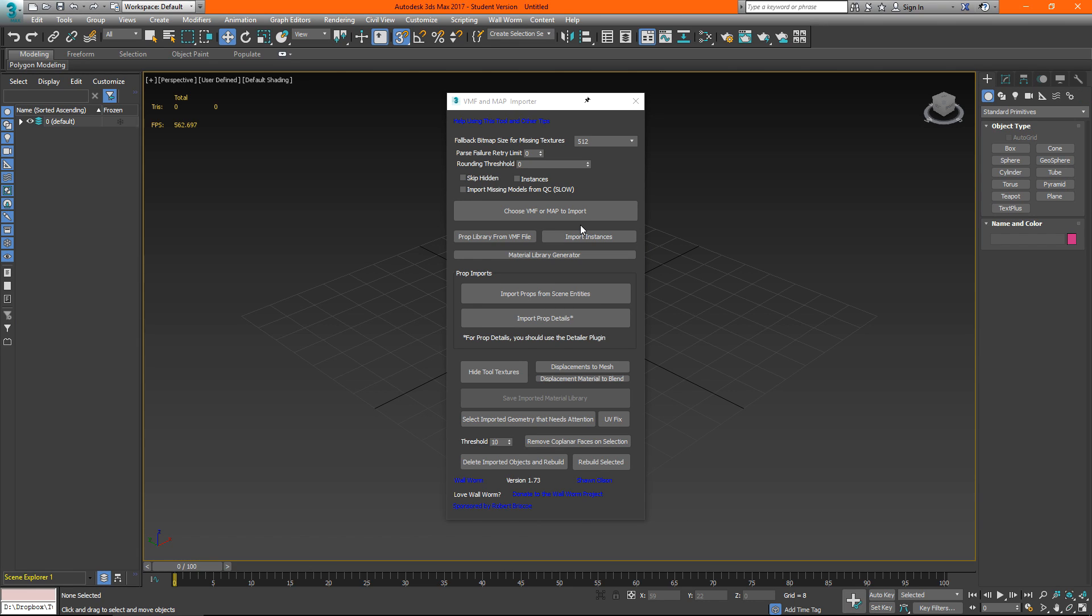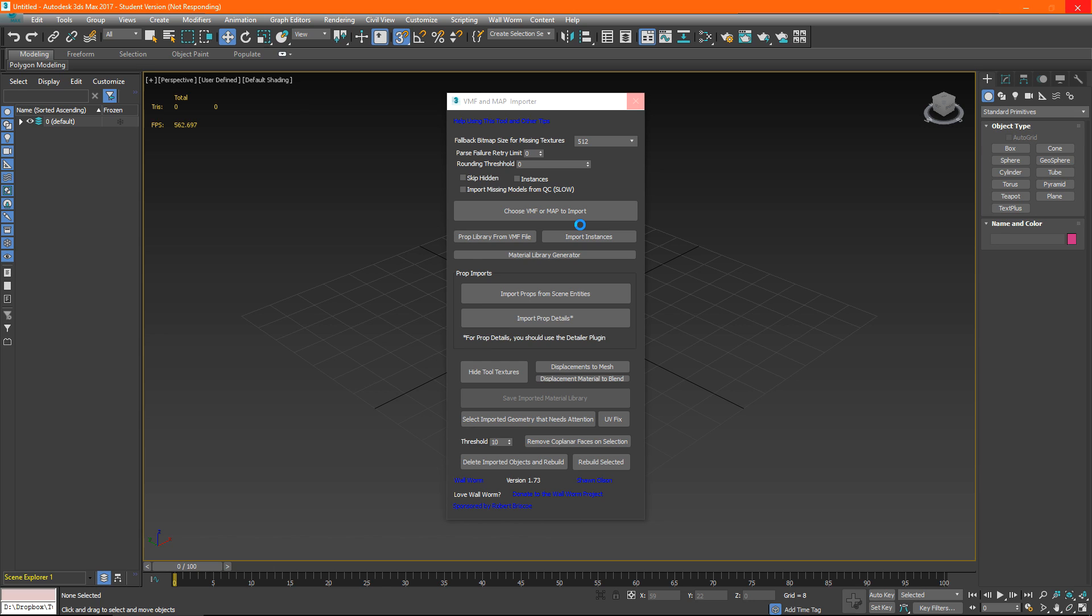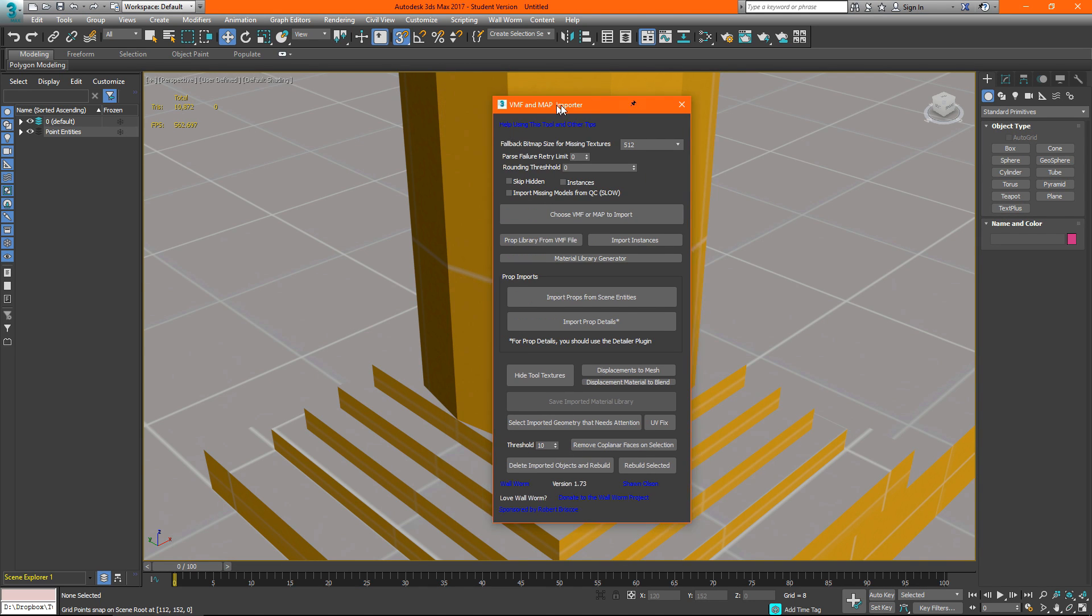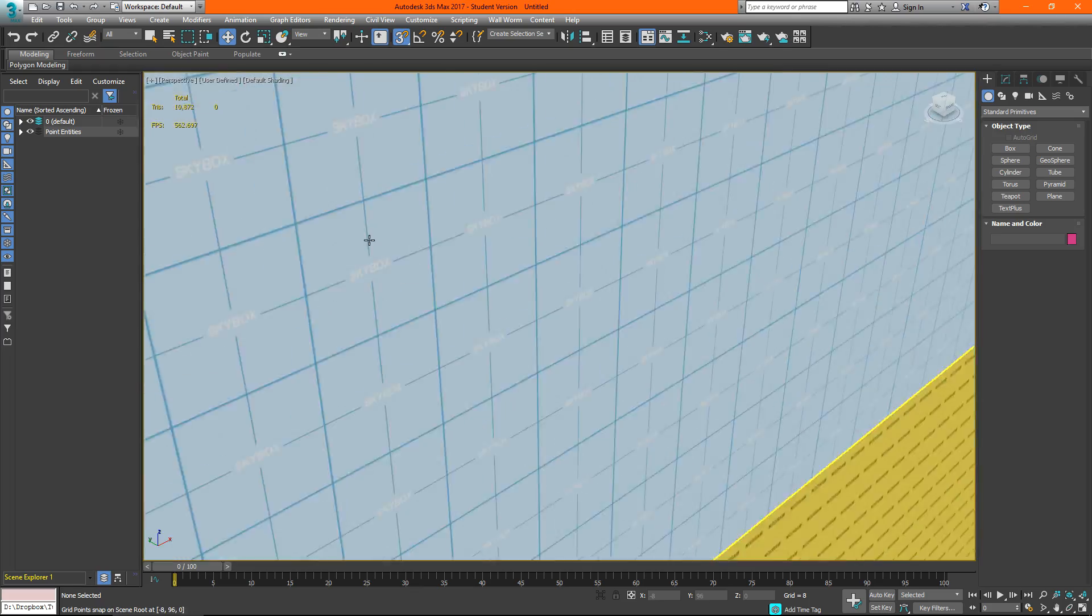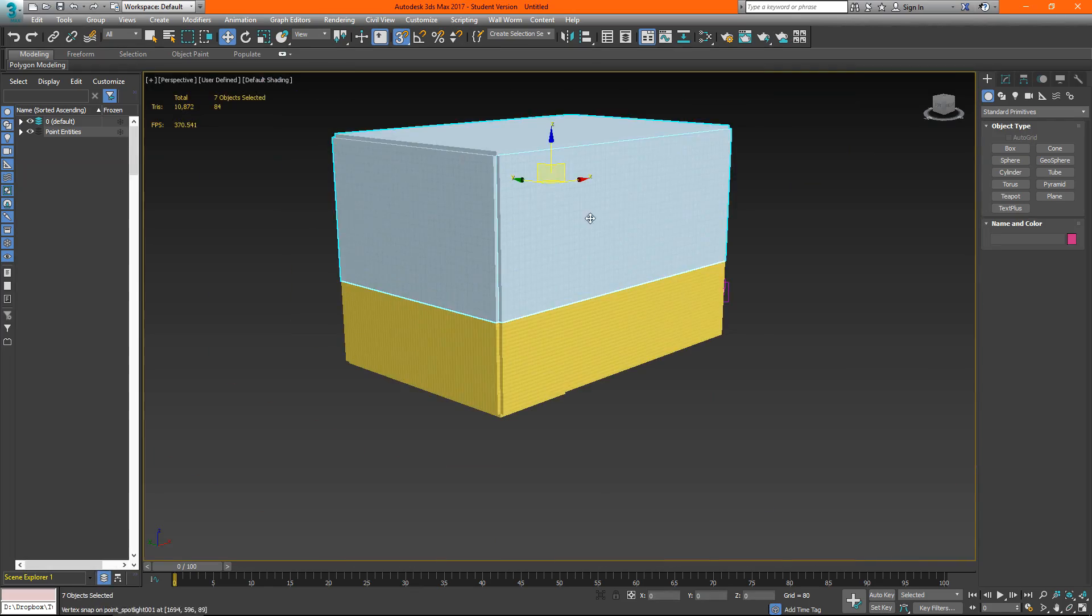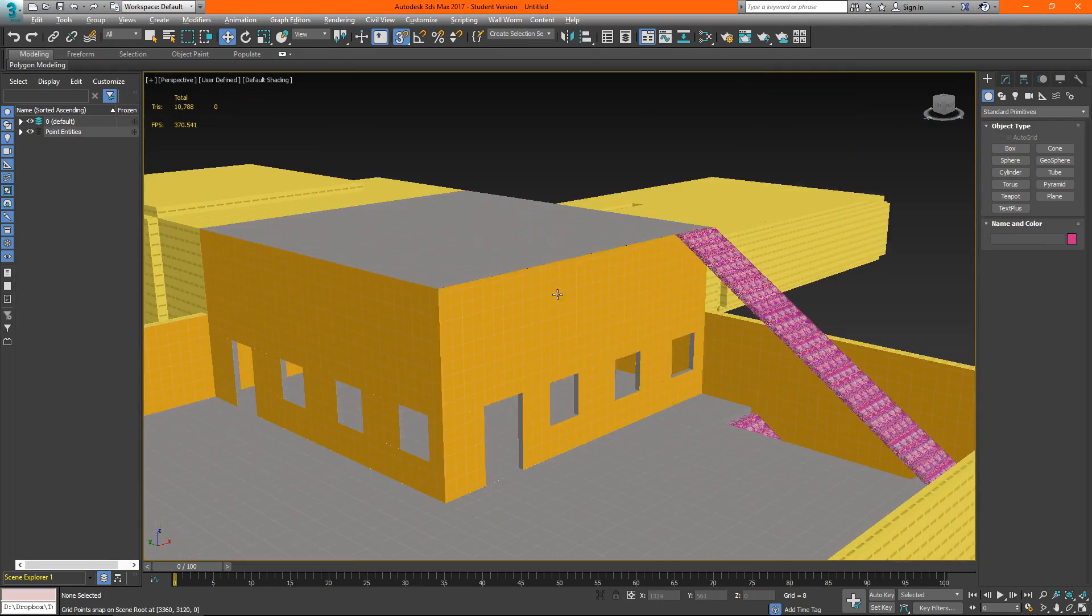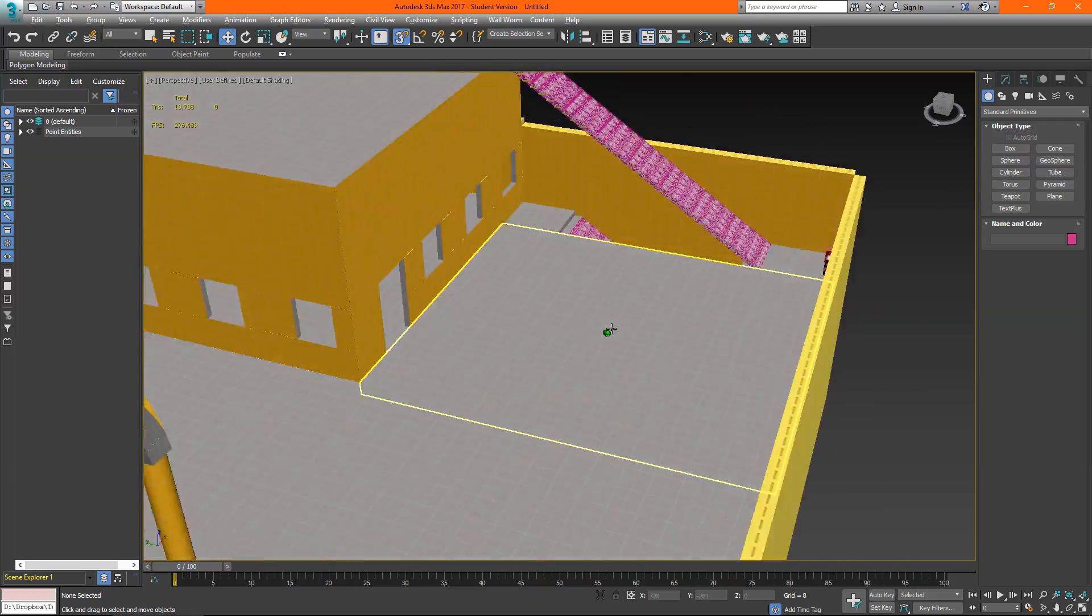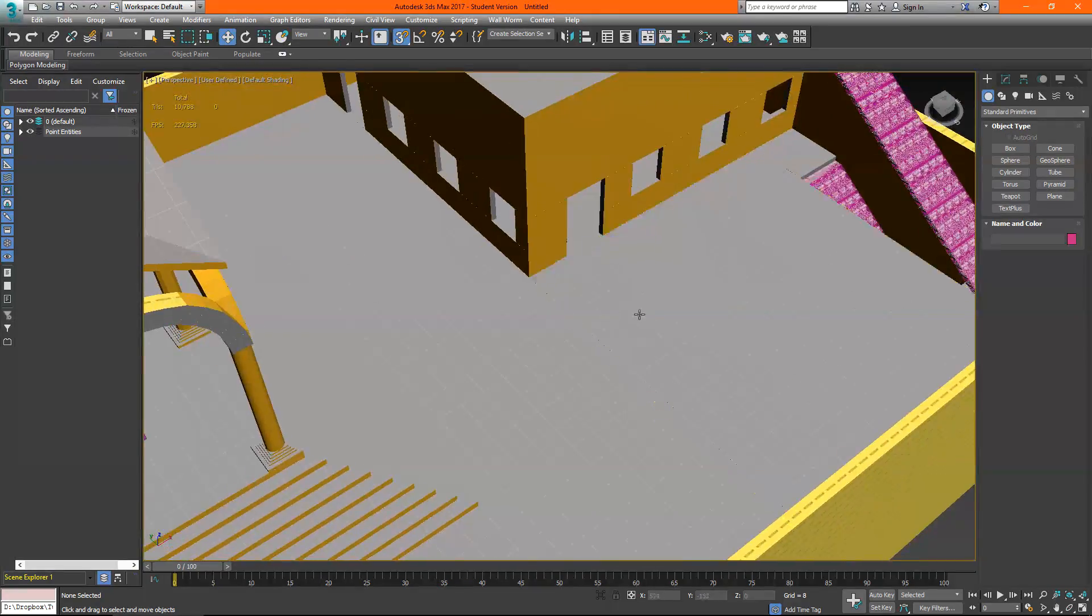Give it a moment while it goes through the map file. The larger the level the longer it's going to take it may appear like 3ds max has locked up give it a few minutes if it hasn't responded then it probably has locked up but we're already good to go with our level. So I can just delete my skybox here and we have our map.